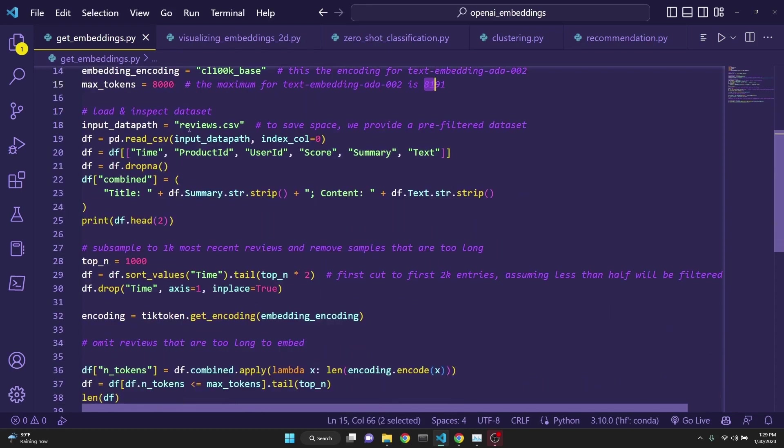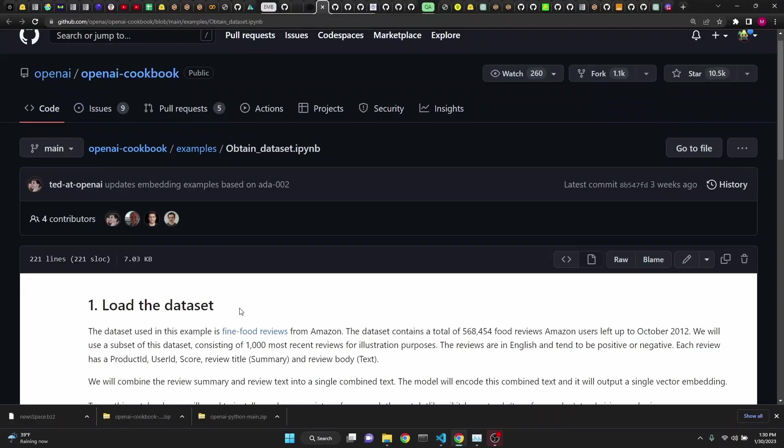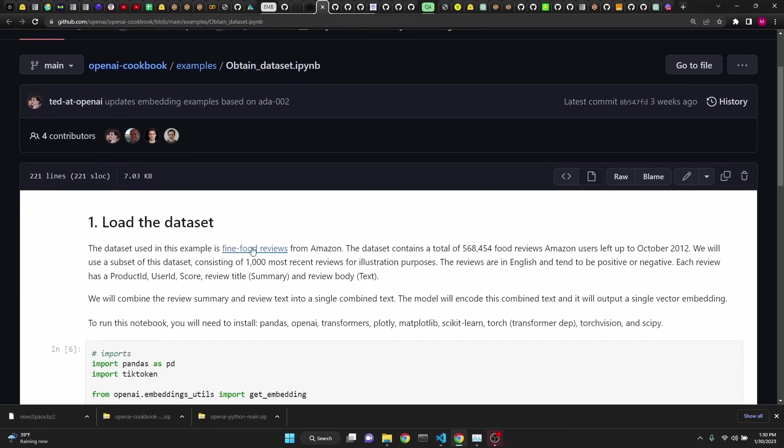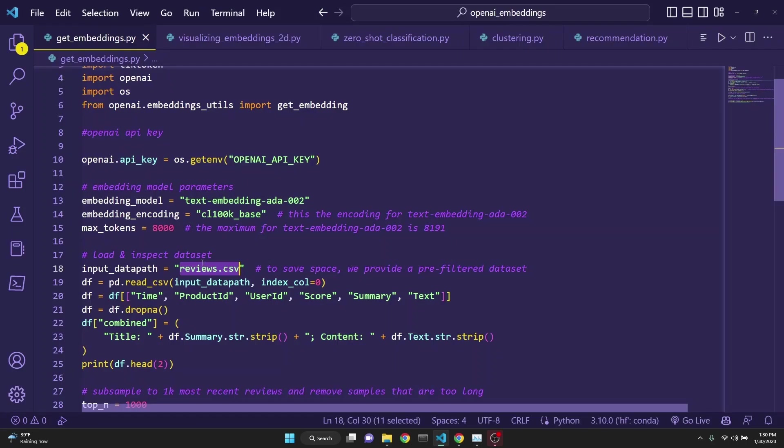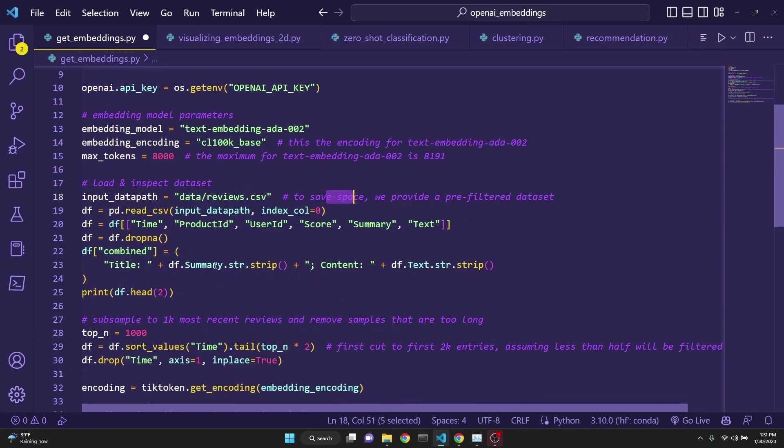Set max 8000 tokens because the maximum for text embedding ADA is 8191. And then we are just loading the Amazon reviews data. The link for the dataset is at OpenAI's cookbook. You can actually download it. I have changed its name to just reviews.csv.